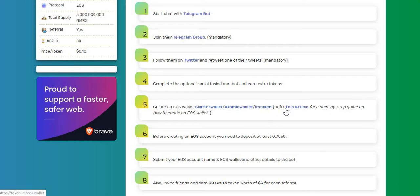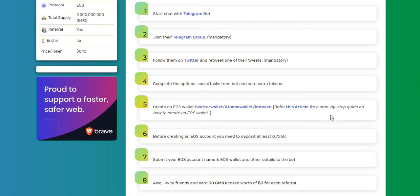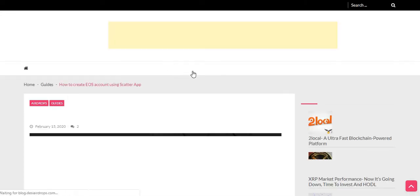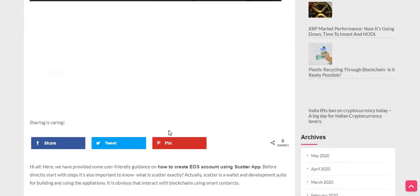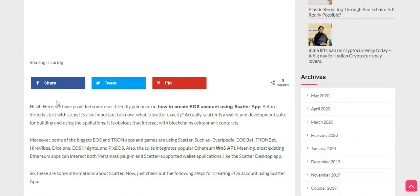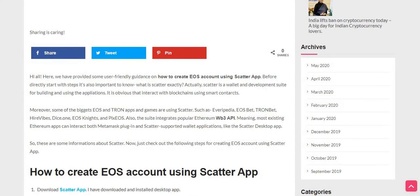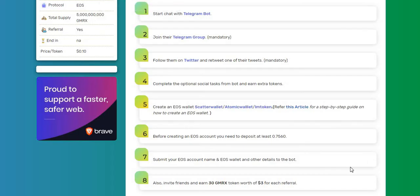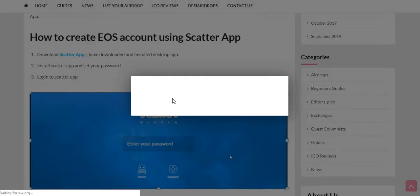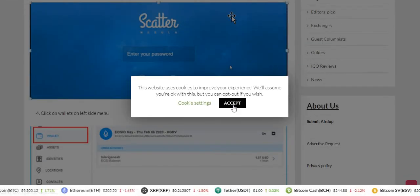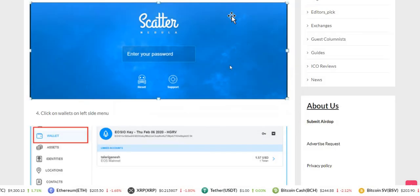You can refer to this article for a step-by-step guide on how to create an EOS wallet. Just click here to know. But I already have created an account wallet address. Okay, here is how we can create the EOS Scatter app. All right, this is quite a useful article, guys. You can even go through it and create your wallet here.